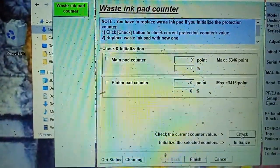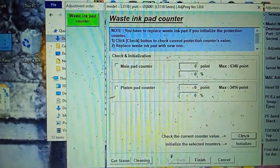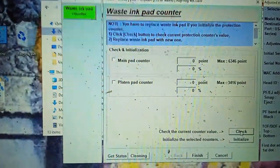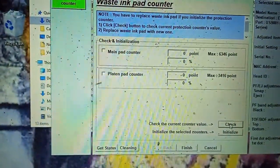I have already given the waste ink pad counter software link in my description folder. Thank you.